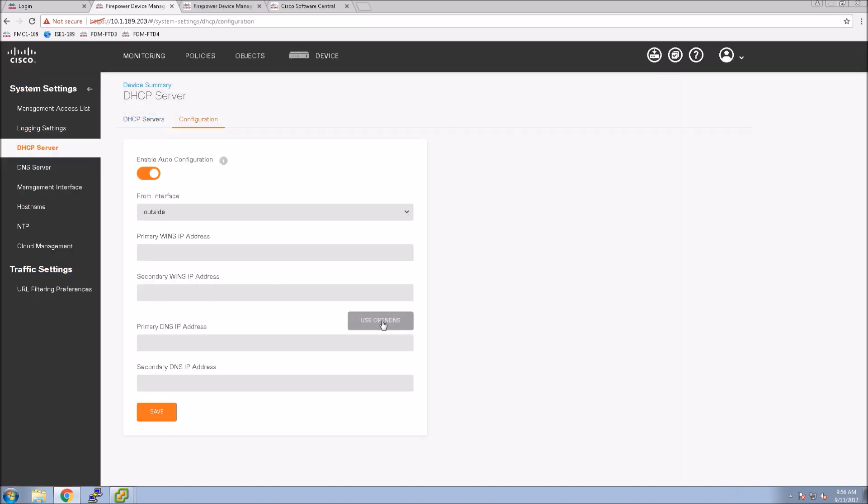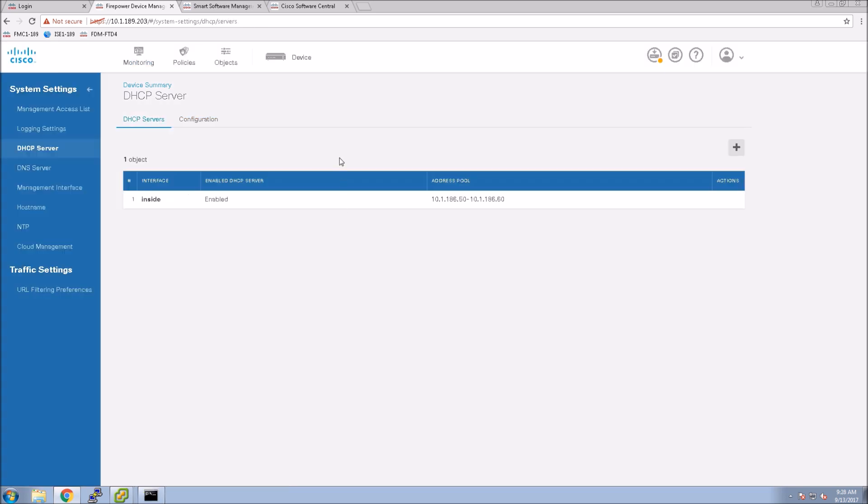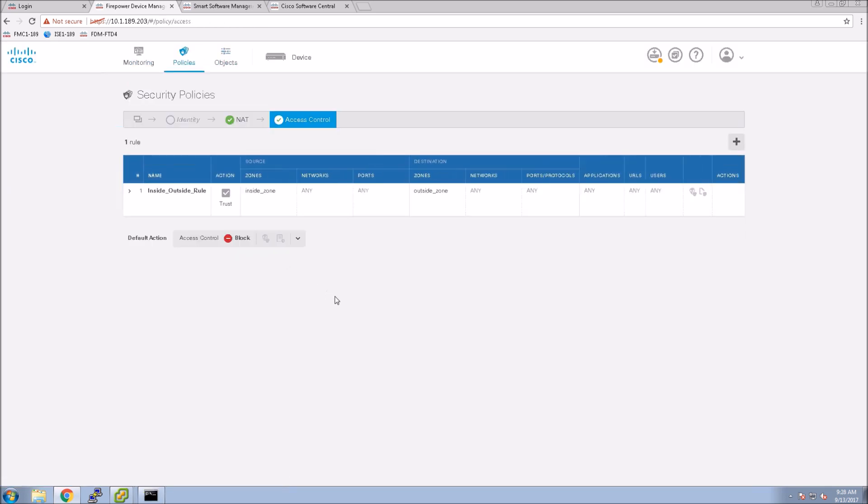We'll go back to configuration here. We're going to override the auto configuration which happens to get the IPs from the outside interface and we're going to use Cisco Umbrella in this case.